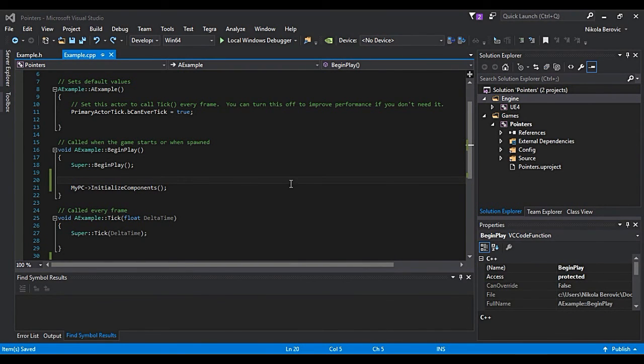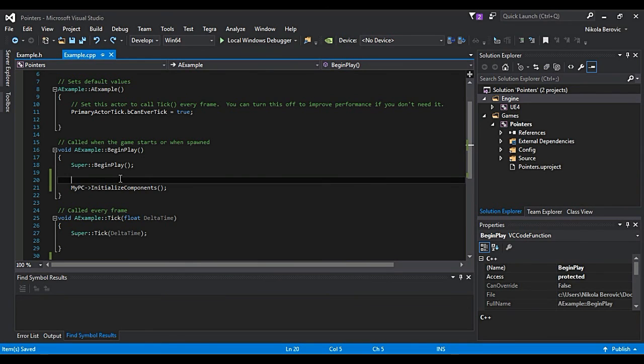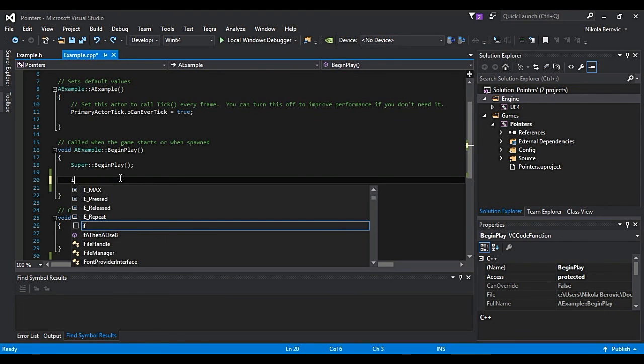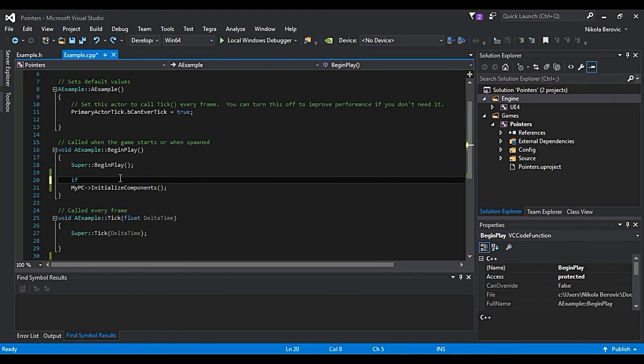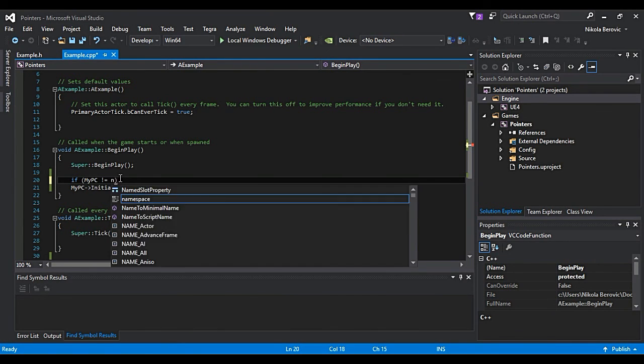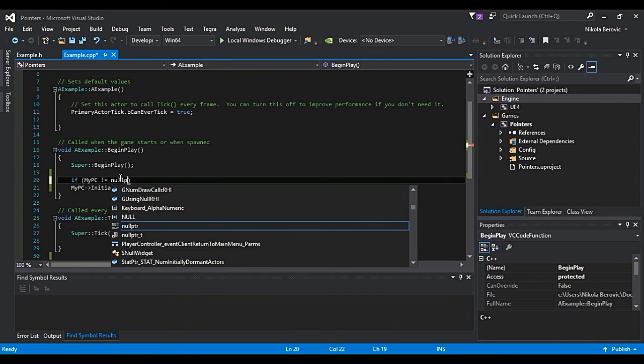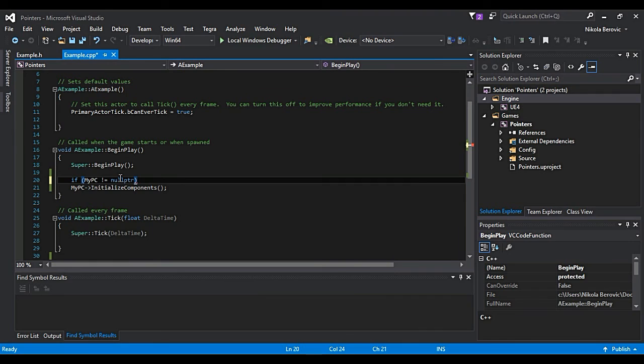But what can we do to protect our pointers? We will do something you've seen in tutorials like if myPC is not equal to null pointer, then do this in brackets.